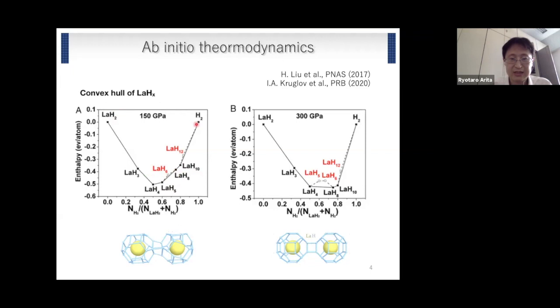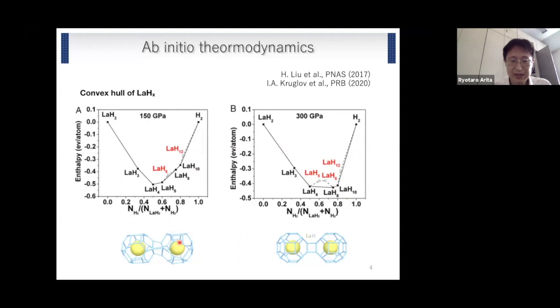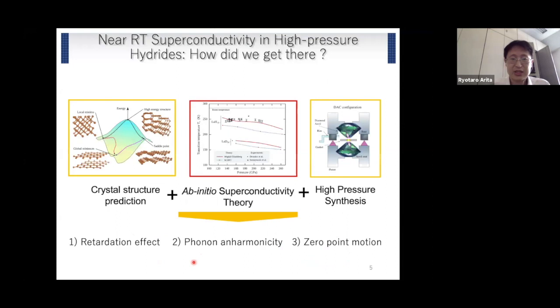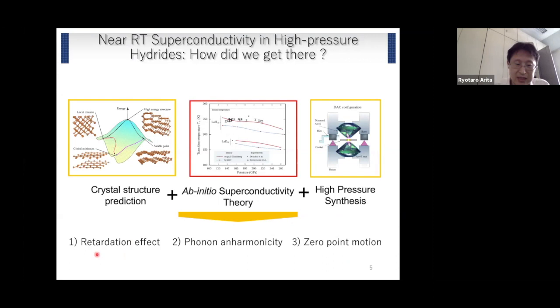So we can say that lanthanum H10 is stable at 150 GPa, and also at 300 GPa. Once the structure is determined, we can step forward to ab initio superconducting calculation. In this talk, I'm going to introduce recent progress in ab initio superconducting calculation, focusing on the treatment of retardation effects, phonon anharmonicity, and zero-point motion.